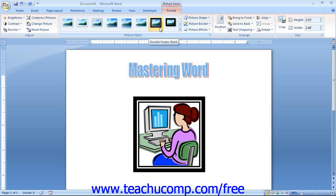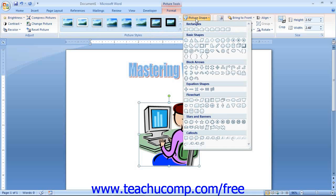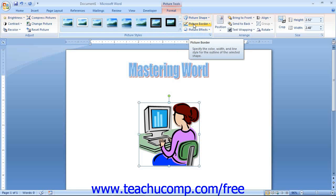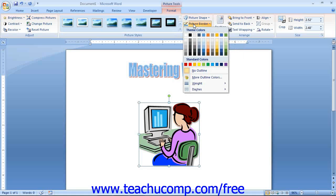If you wish to create a custom picture shape, click the Picture Shape drop-down button and select the desired picture shape from the listing of available shapes. If you want to select a border to place around your image, click the Picture Border drop-down. From this drop-down menu, you can click on a color for the border that you want to use. You can also quickly change the thickness of the picture border or add a dashed border versus a solid border using this drop-down as well.